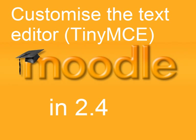This video will show you how in Moodle 2.4 you'll be able to customize the text editor so that the toolbar shows only the features that you want for your establishment.